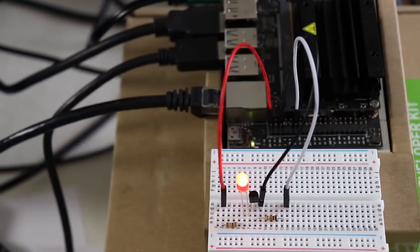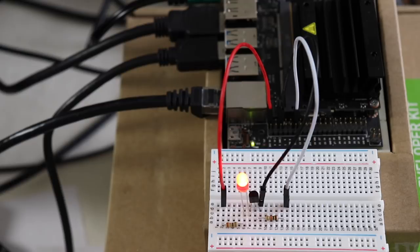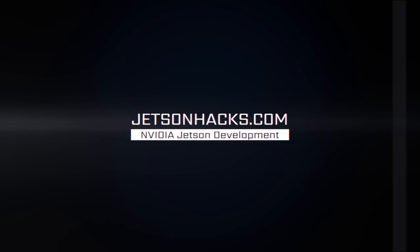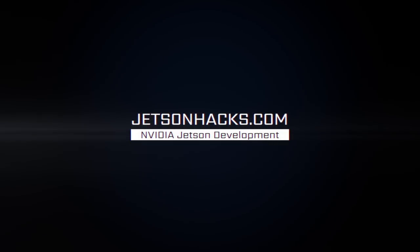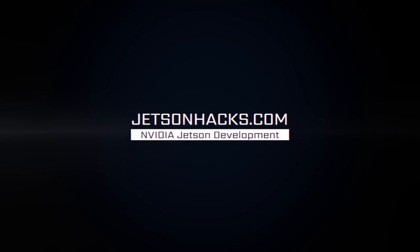In the next GPIO video, we will be talking about input. We are going to learn how to read a button. If you liked the video, give it a thumbs up. And if you have not already, please subscribe. Thank you.